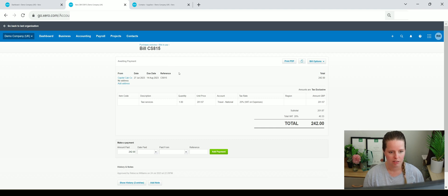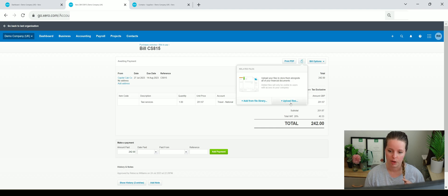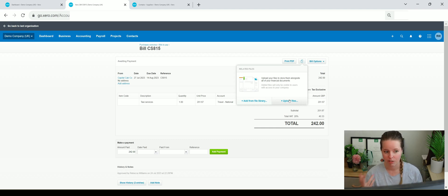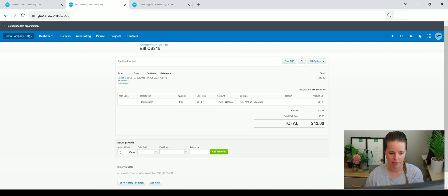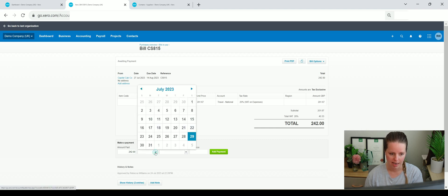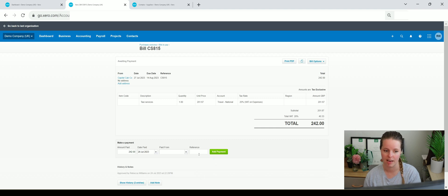If you were to attach a purchase invoice into Xero, you would attach it by clicking that button and uploading a file - from your desktop or by drag and drop. I'd always recommend doing that with any purchase invoice in Xero so you've got an audit trail. If you wanted to add a payment to this, you can do it from here - entering the date paid, where it was paid from (bank account, savings account, paid by the owner), and any reference you wanted to add.